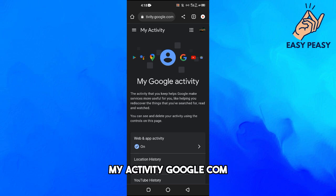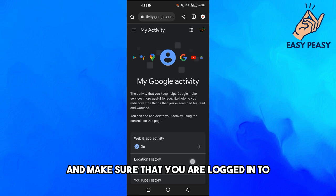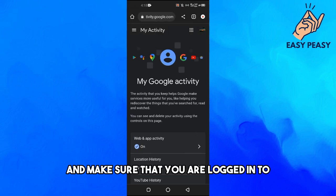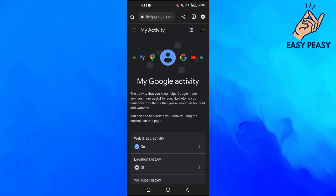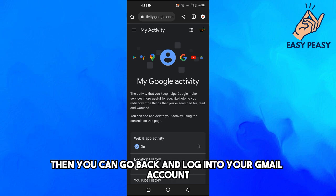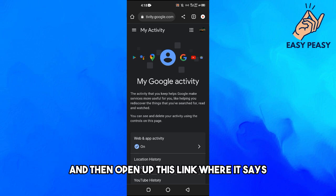myactivity.google.com and make sure that you are logged in to your Gmail account here. Okay, so if not then you can go back and log into your Gmail account and then open up this link where it says